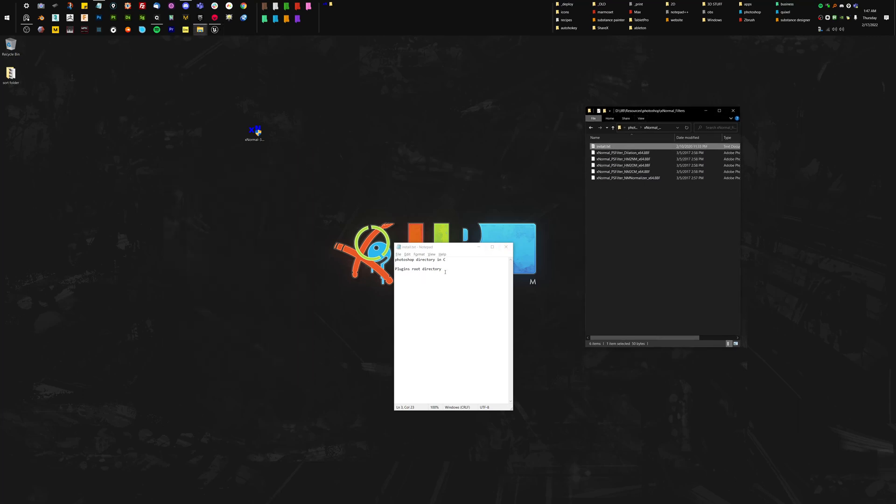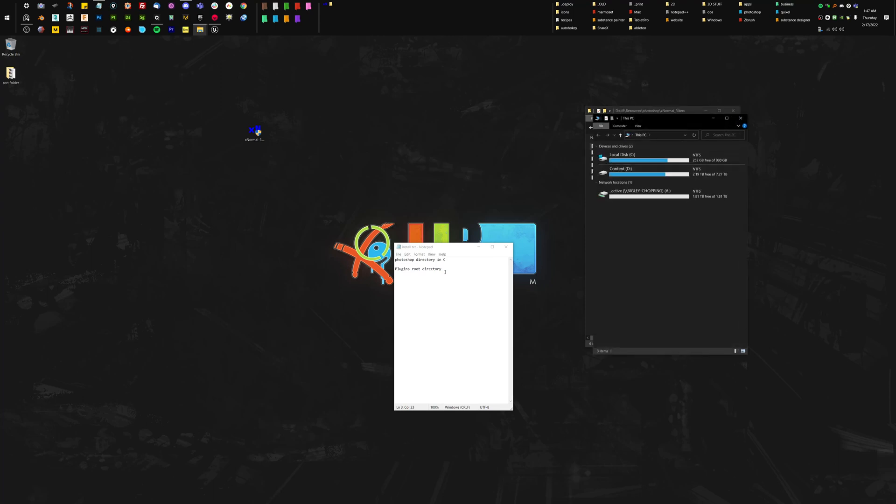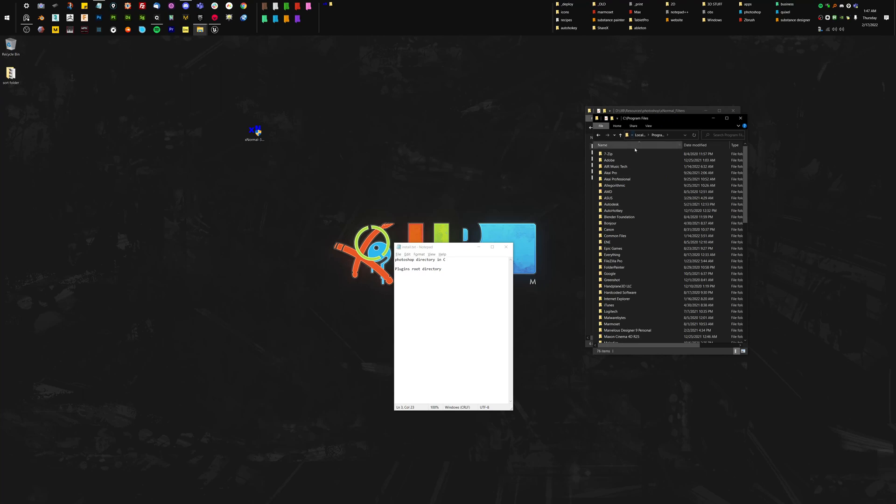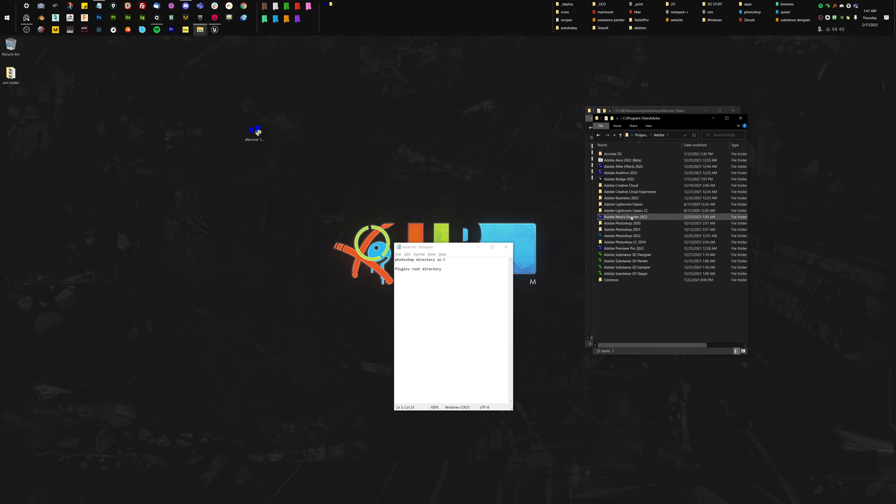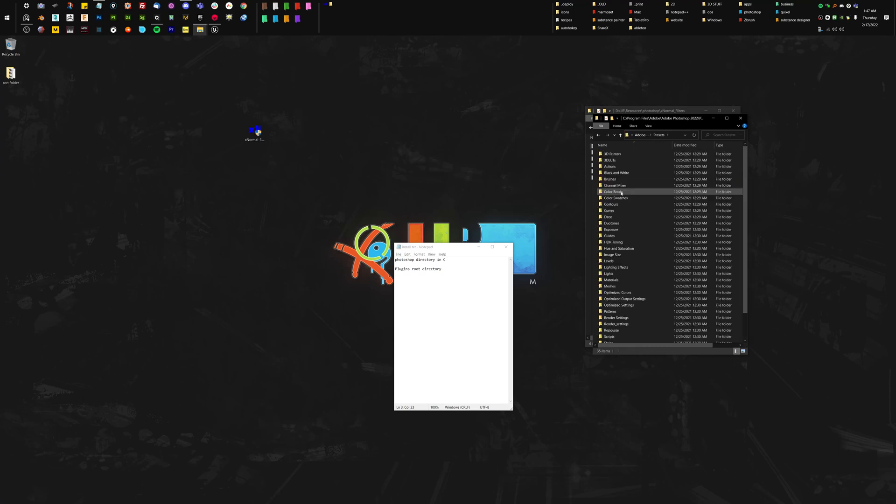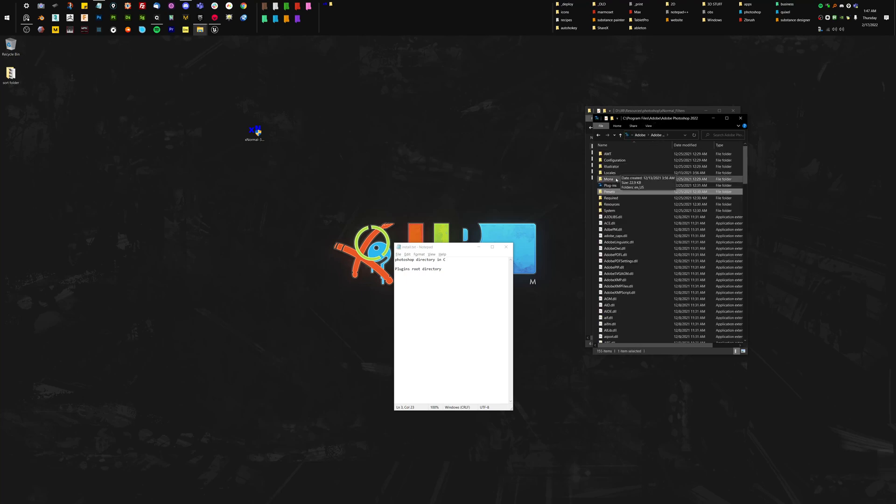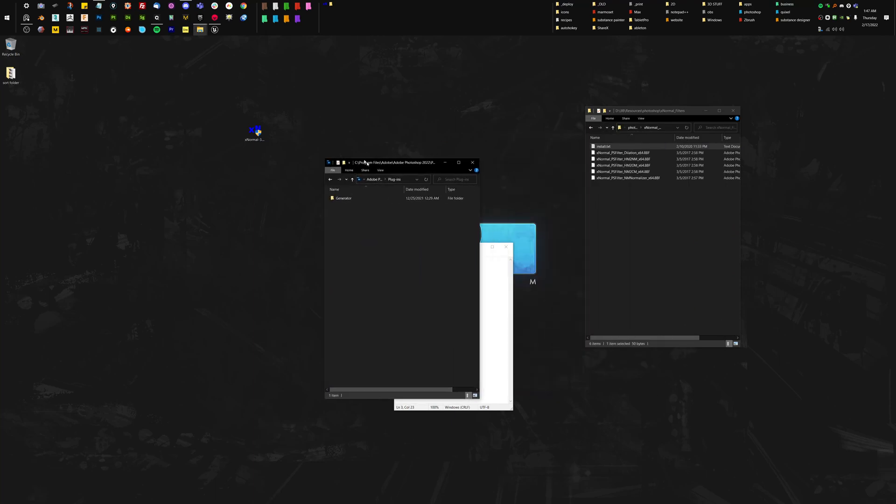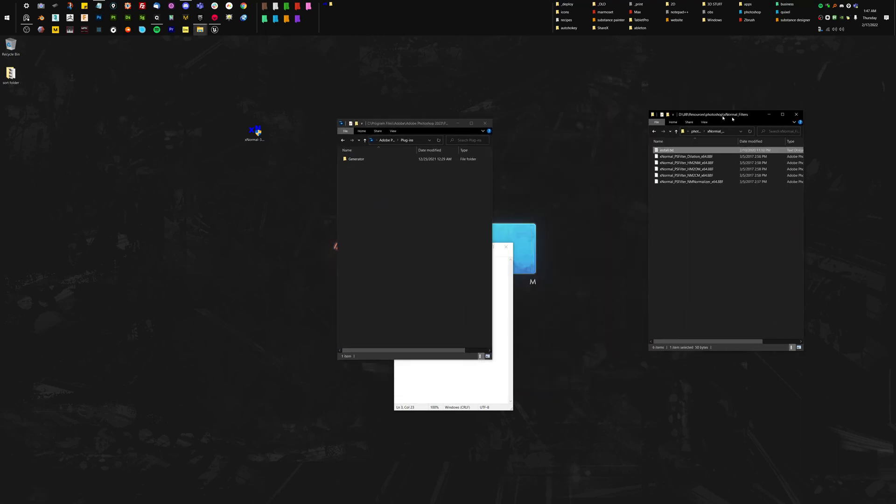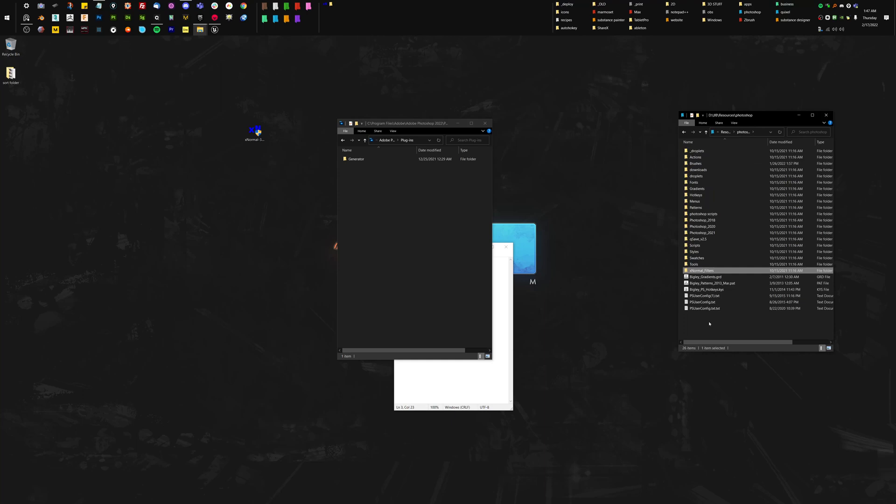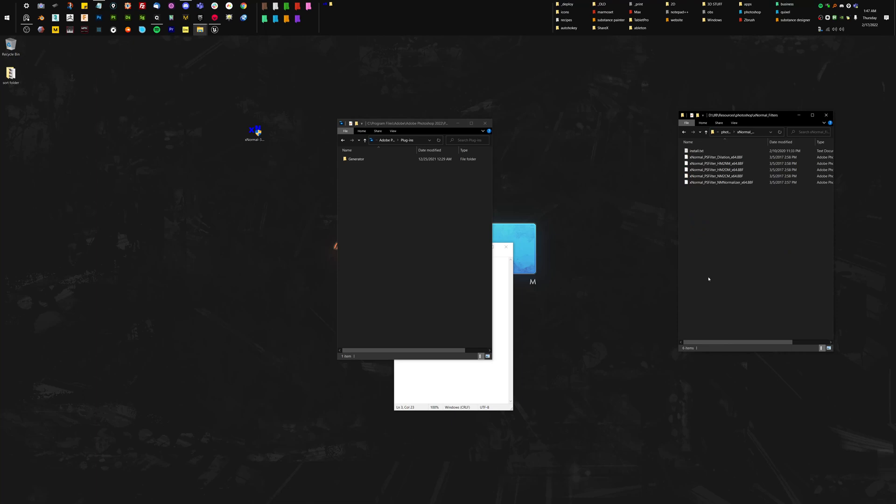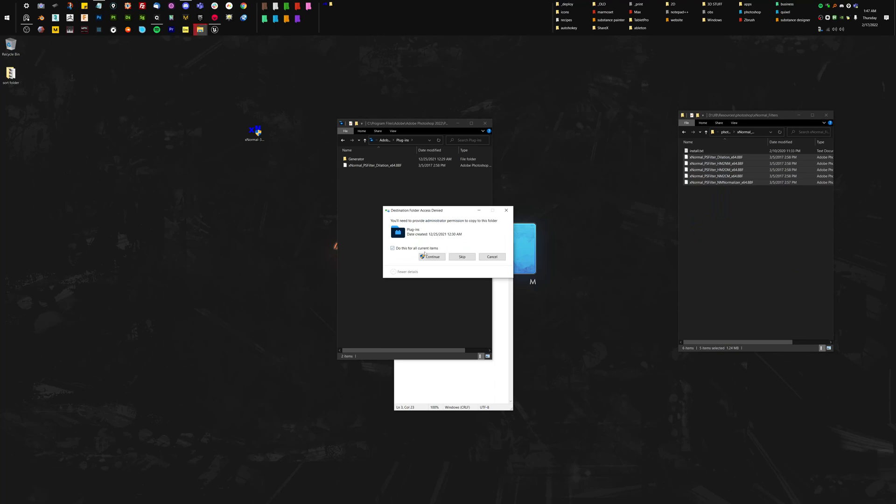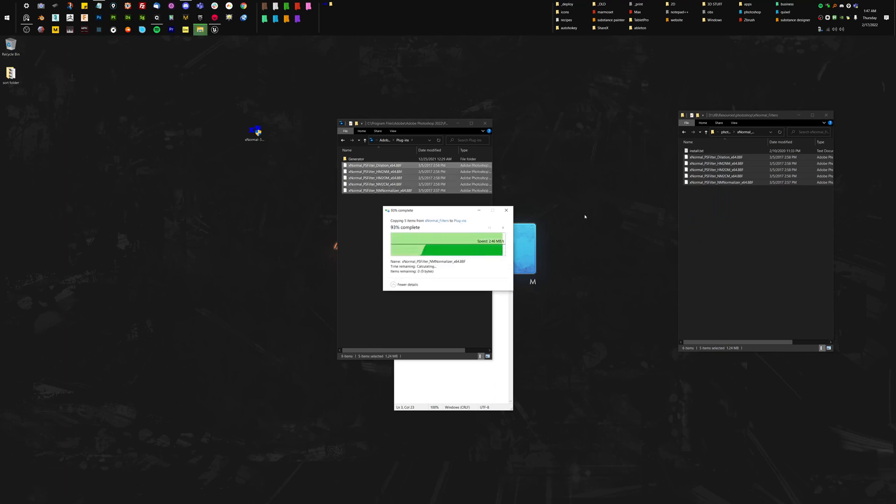I made a little note to myself that we've got to drag these into the C directory. So we're going to go program files, Adobe, my latest version of Photoshop here. Let's go presets. Oh sorry, plugins. And we're just going to drop these straight in, I believe. We might have to put them in their own folder. Might be worth doing. No, I think it says put it in the root. I made a note to myself to just put it straight in the root. So we're going to drag those there, do this for all items, continue.